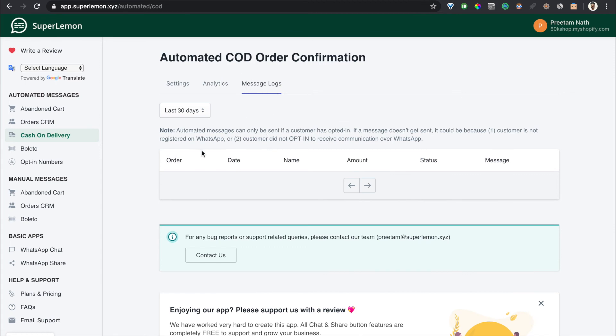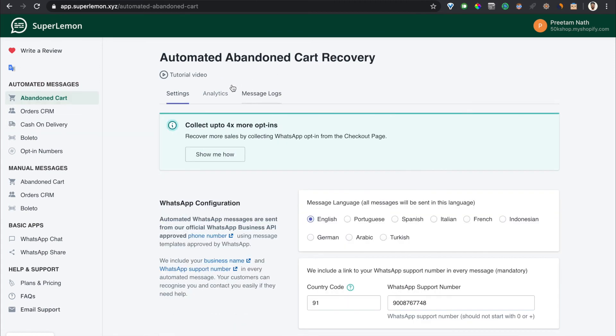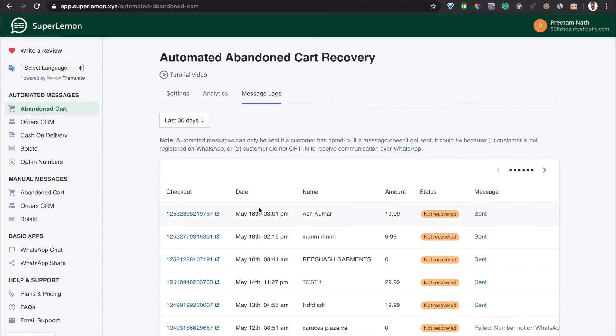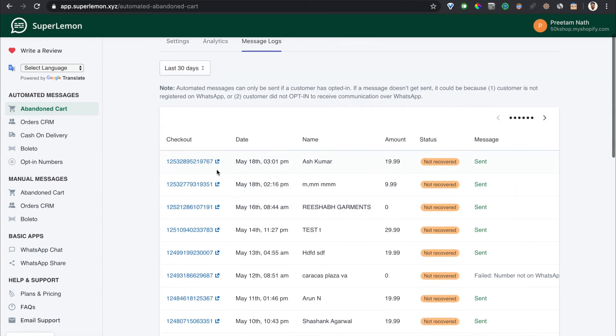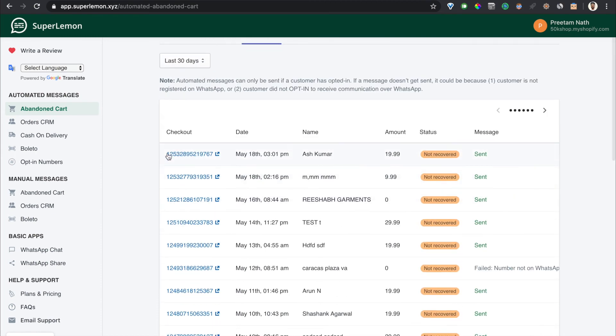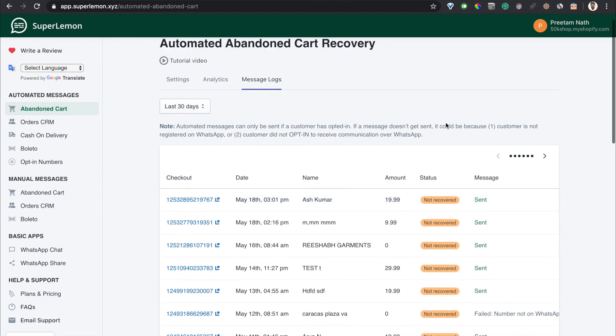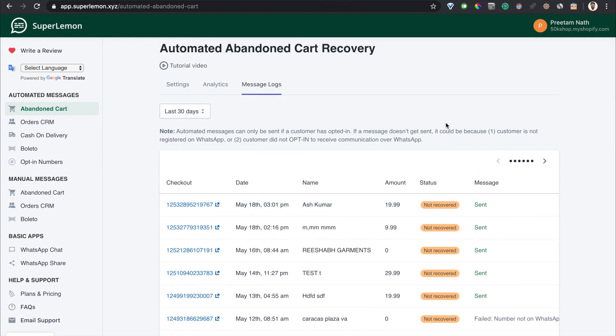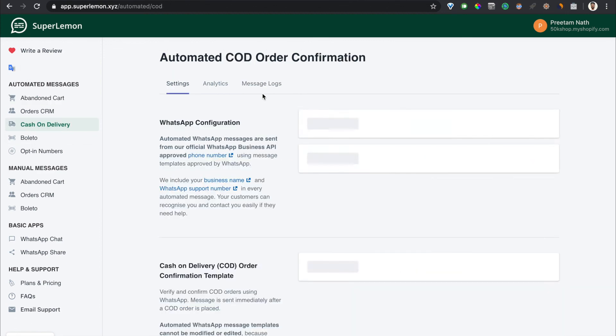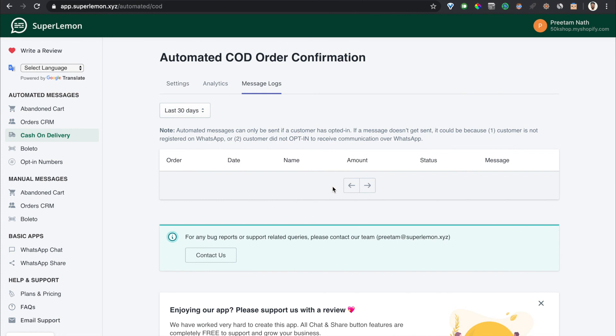What if you want to see which messages have been sent for which orders? You can see it in the message logs. So in the message logs, let me take the message logs from another place. The message logs will tell you the order ID, the timestamp, the name of the customer, the amount, and it'll also tell you whether the message has been sent, and if the message has been sent, has the COD order been confirmed, cancelled, or there has been no response. All of this will be easily shown over here.